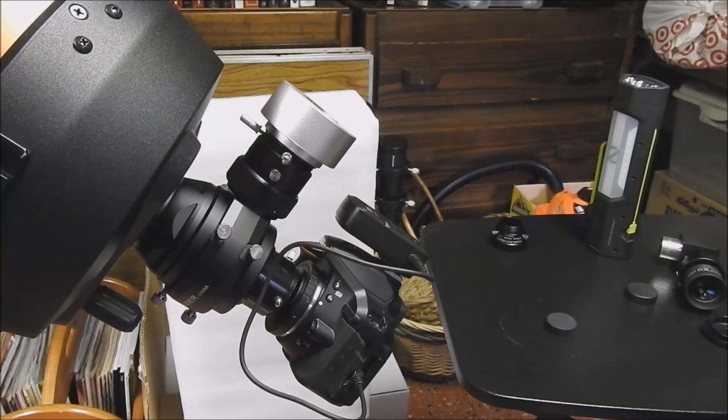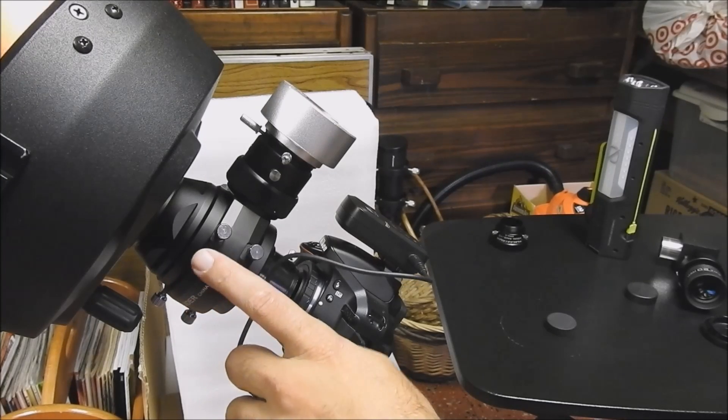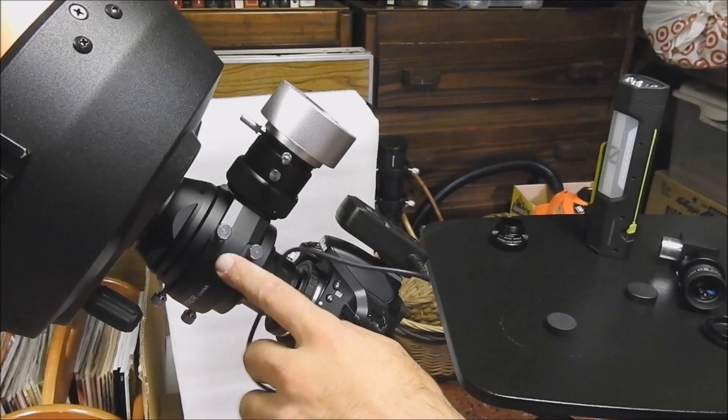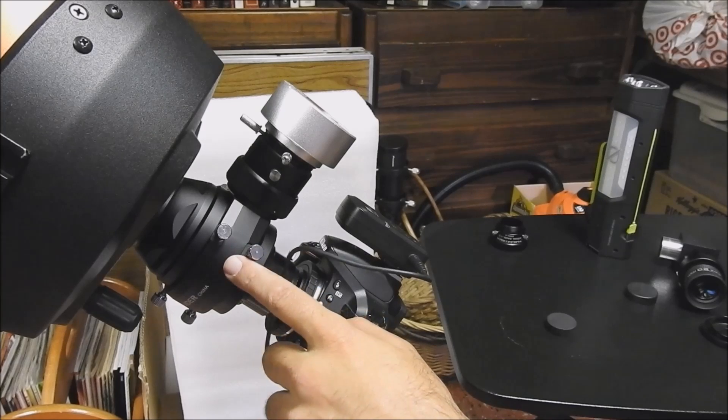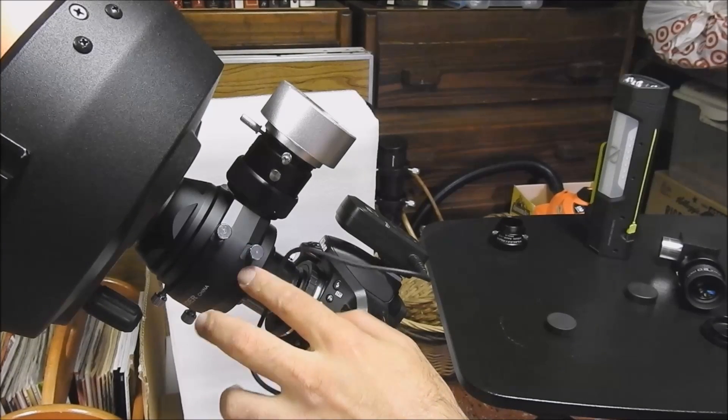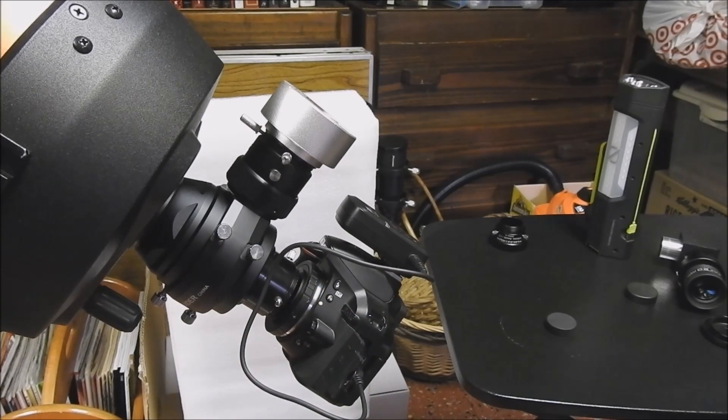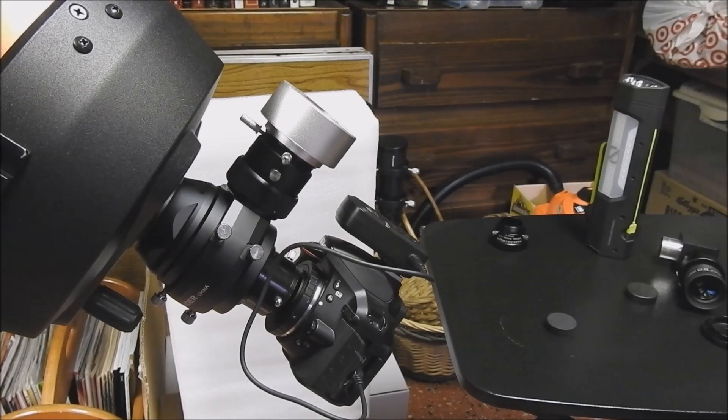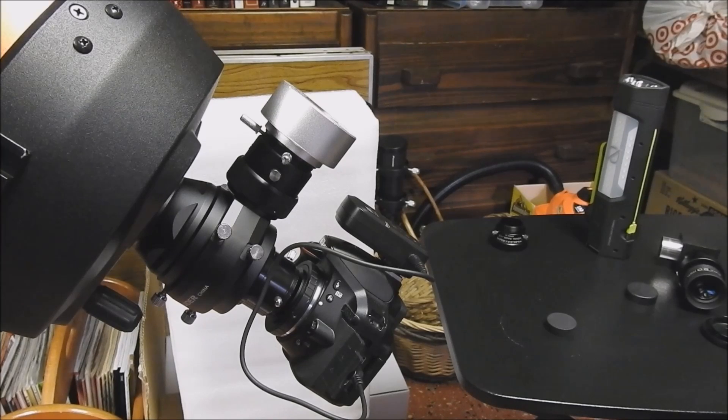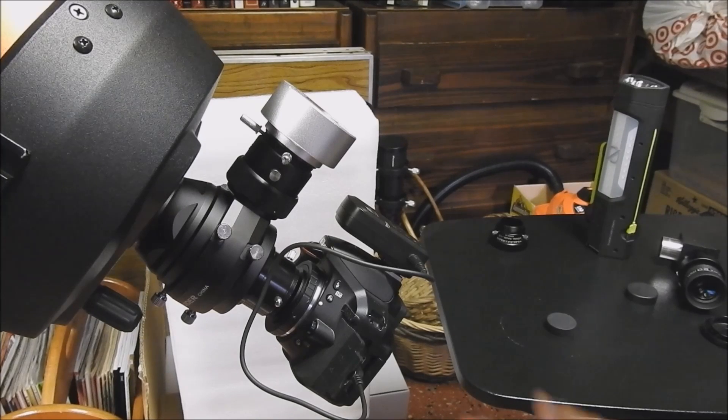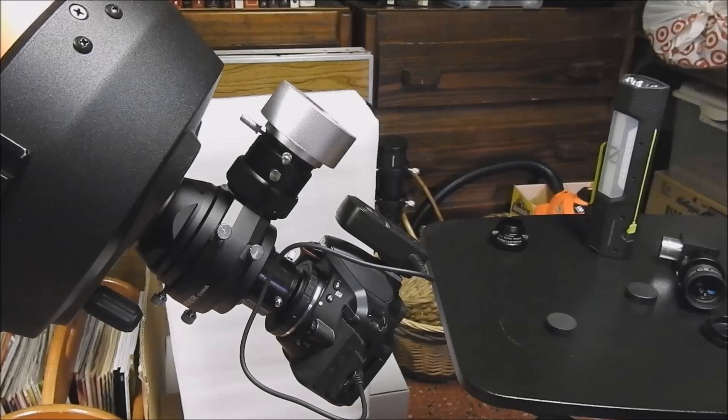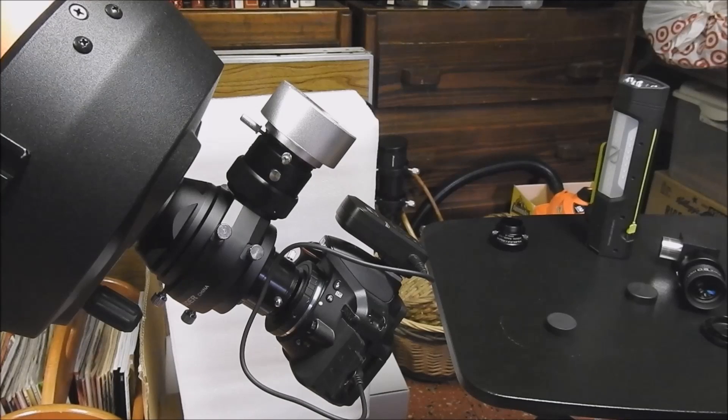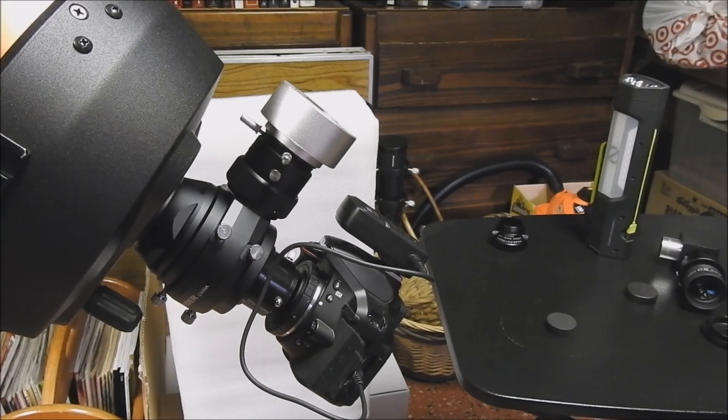And one thing you should know is that this OAG weighs at least a pound. So you need to make sure your mount is going to be able to support the extra weight. If you're right at the tipping point, you may have a problem. But anyway, that's my demo. I hope it helped. See you later.